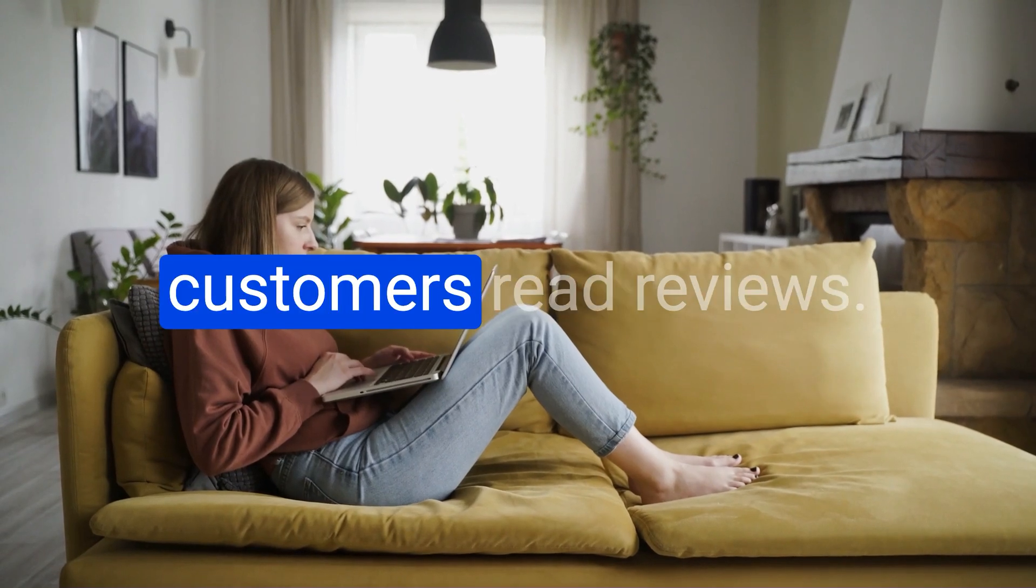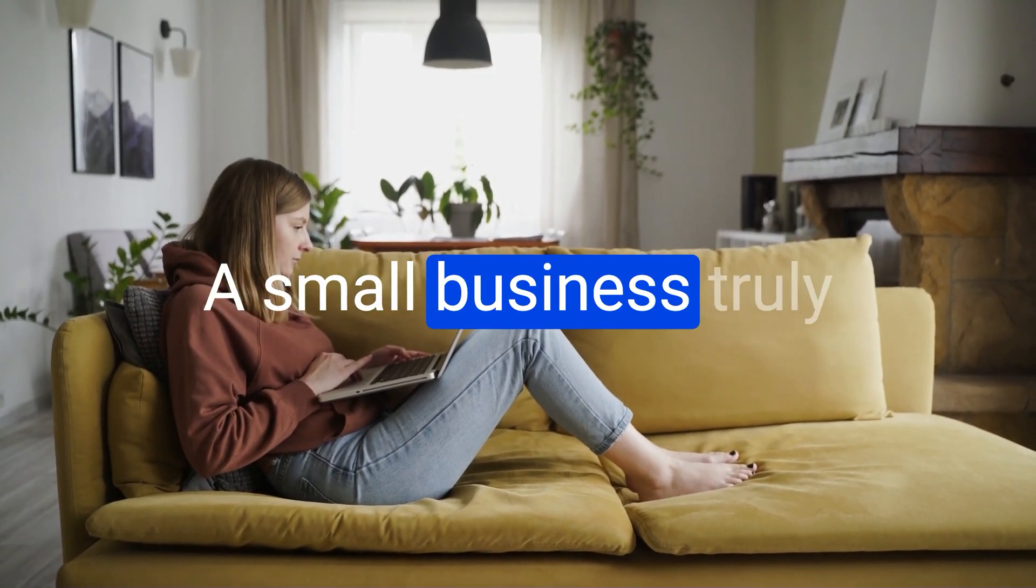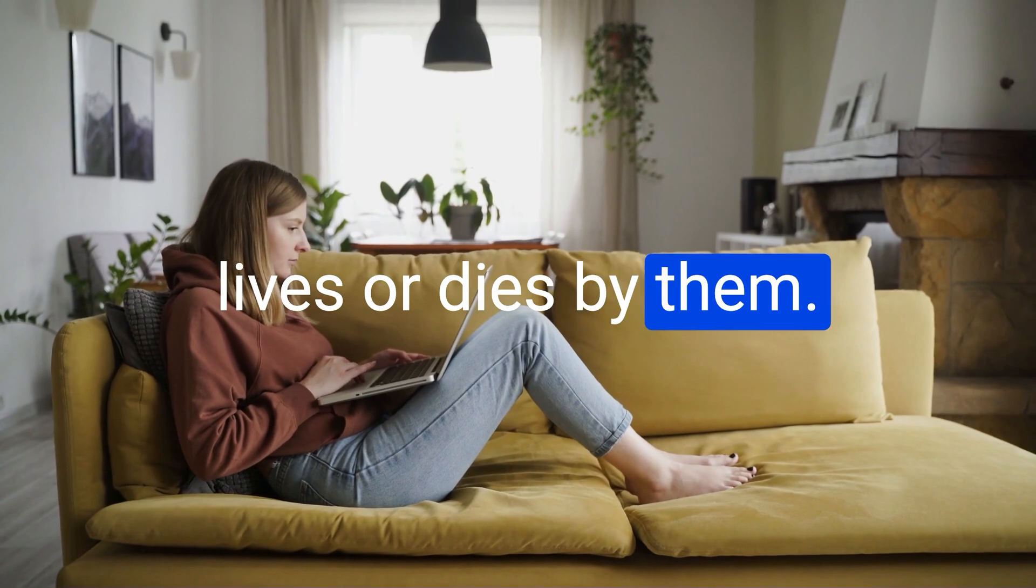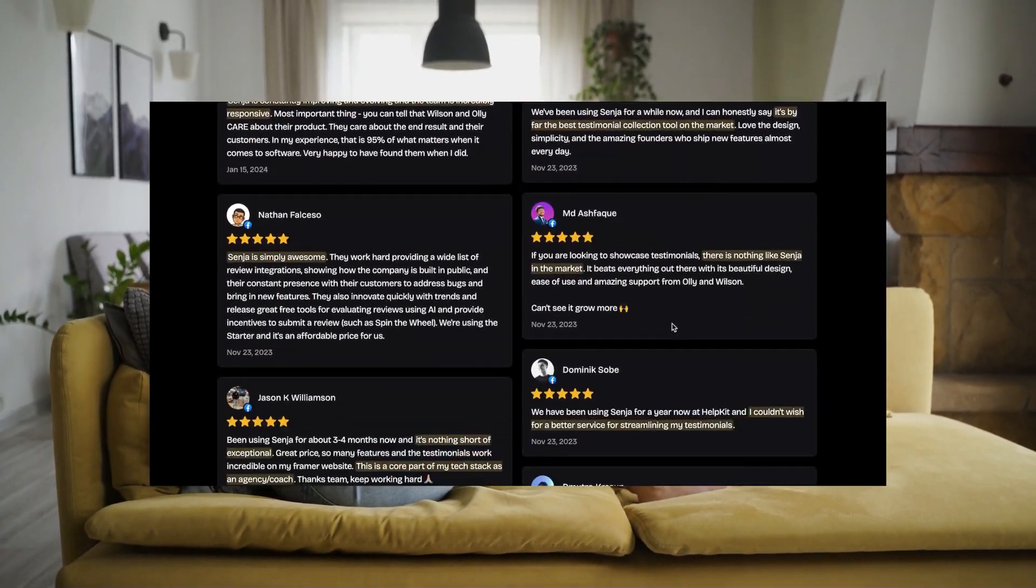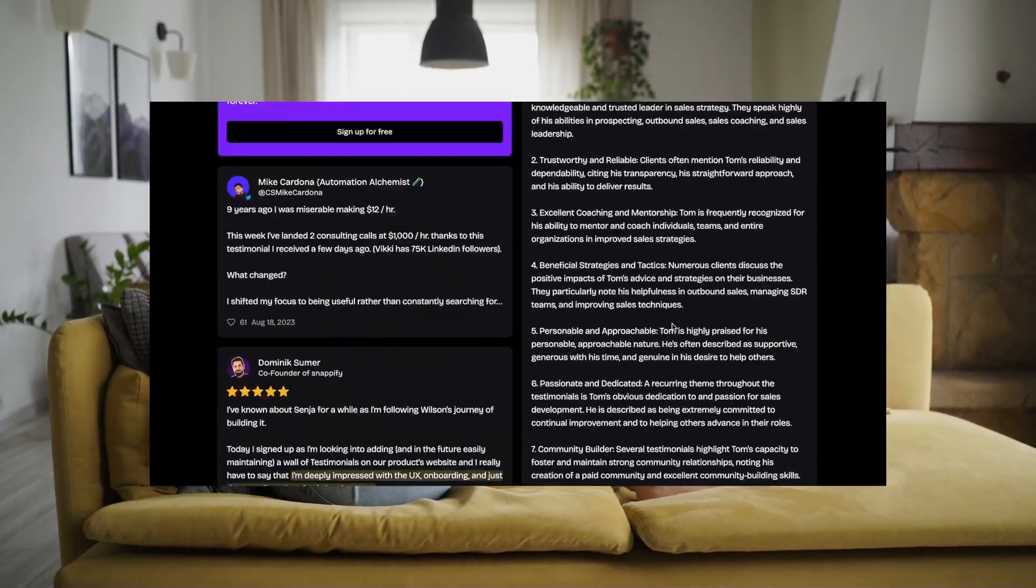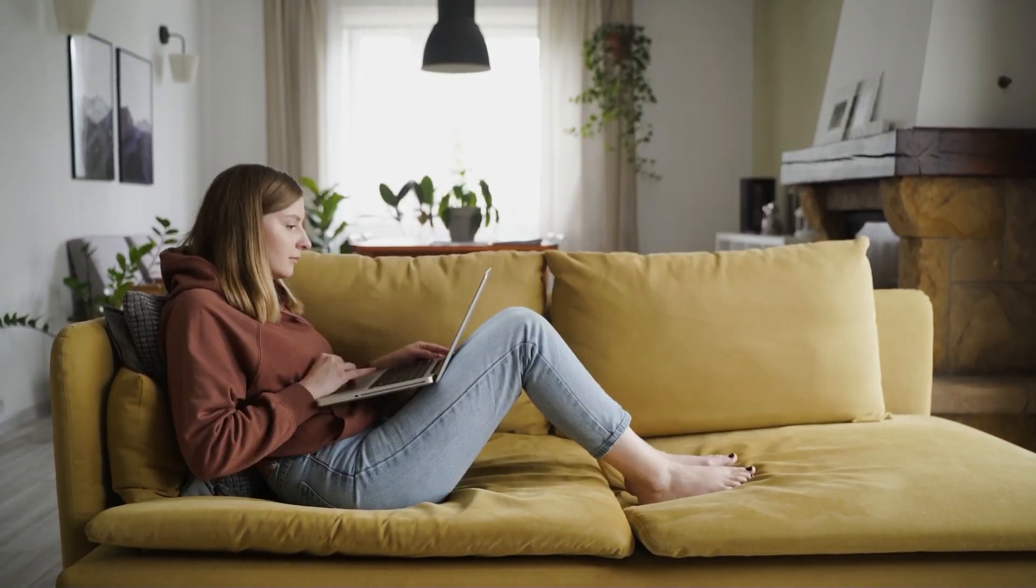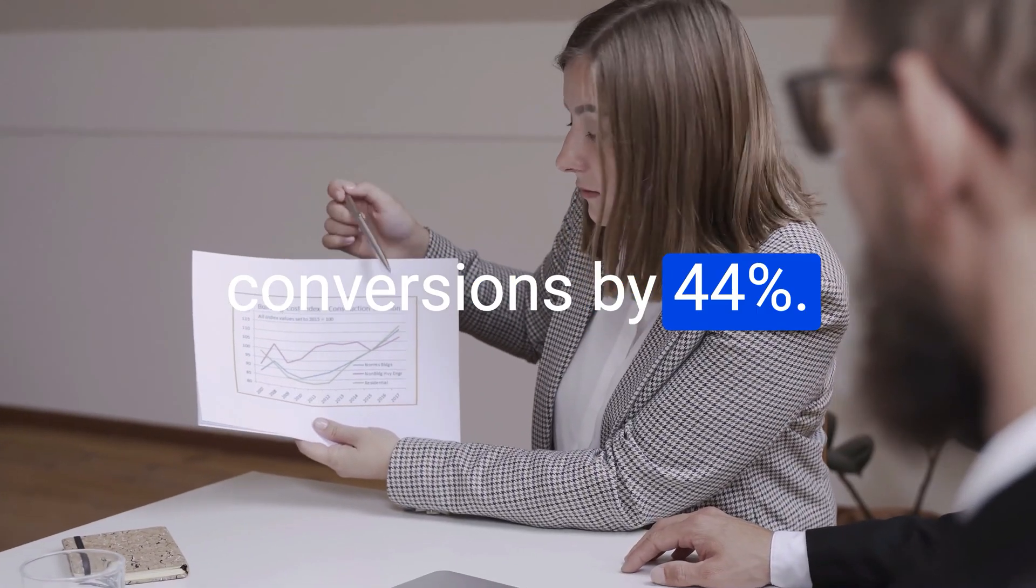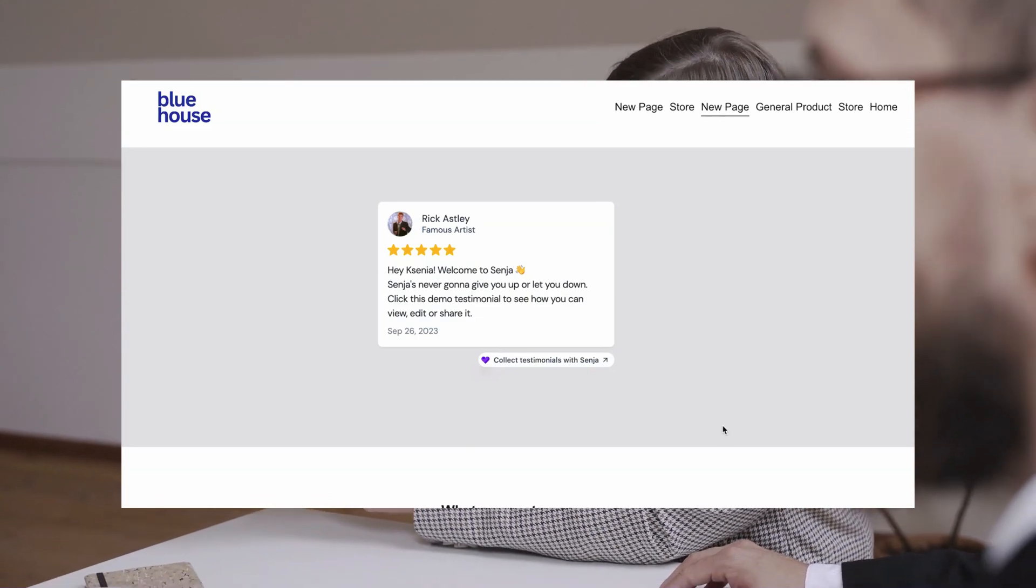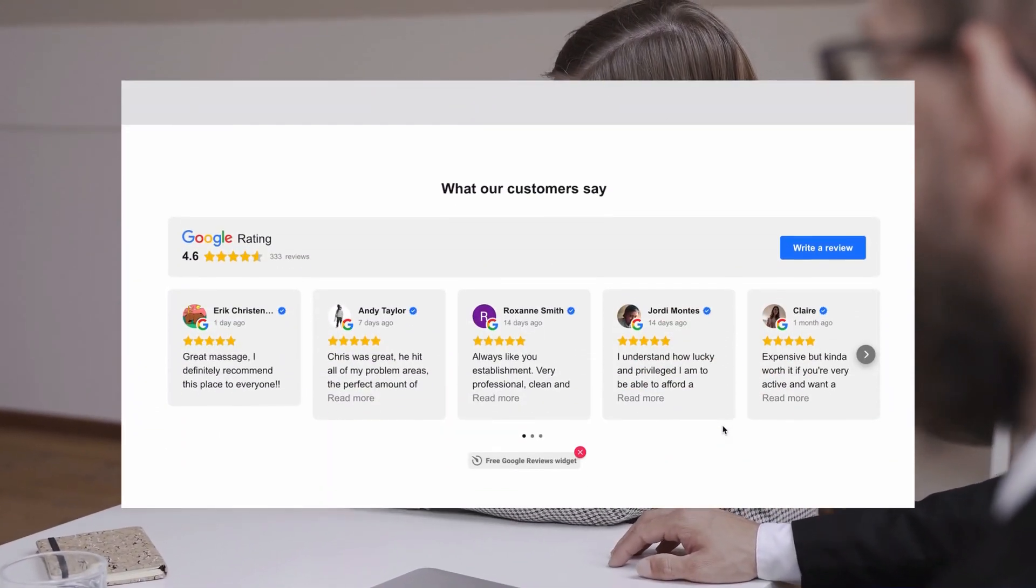95% of customers read reviews. A small business truly lives or dies by them. Conversion is the number one thing that most websites struggle with, and data shows that reviews can increase conversions by 44%.